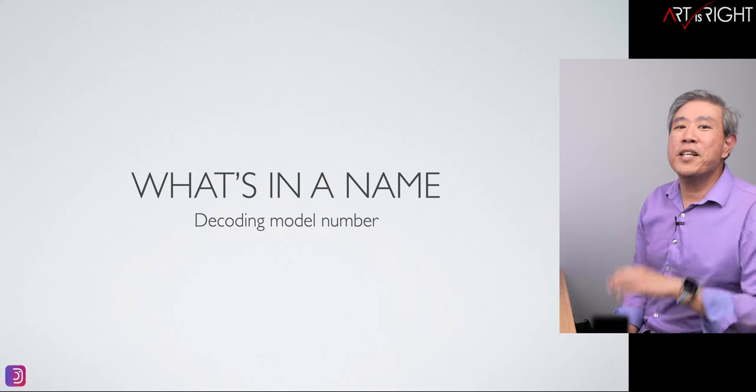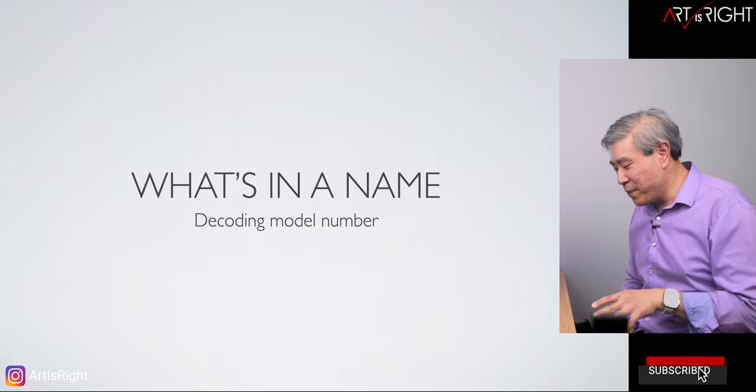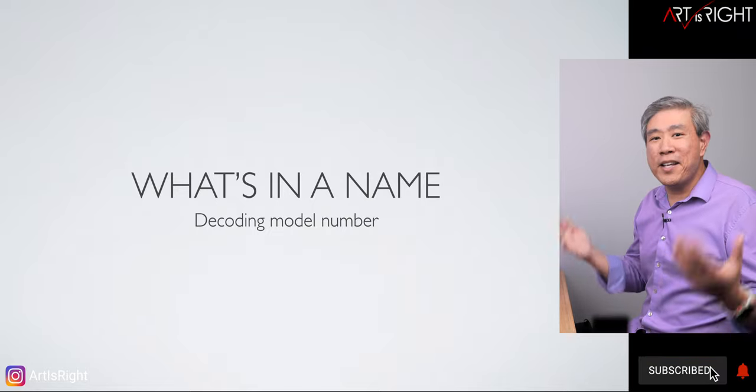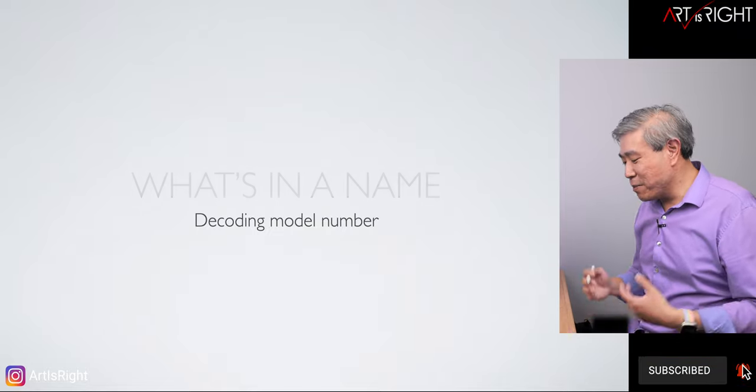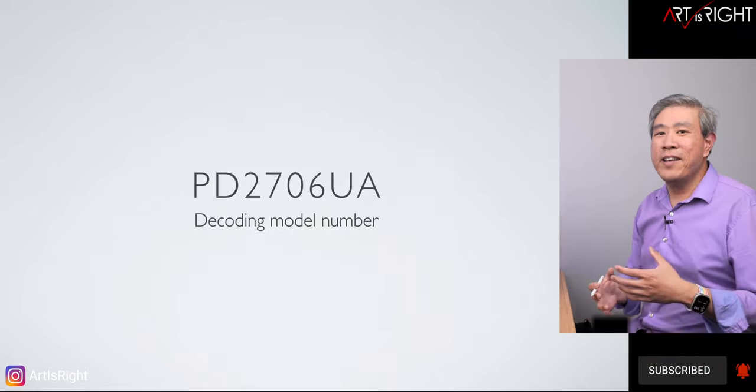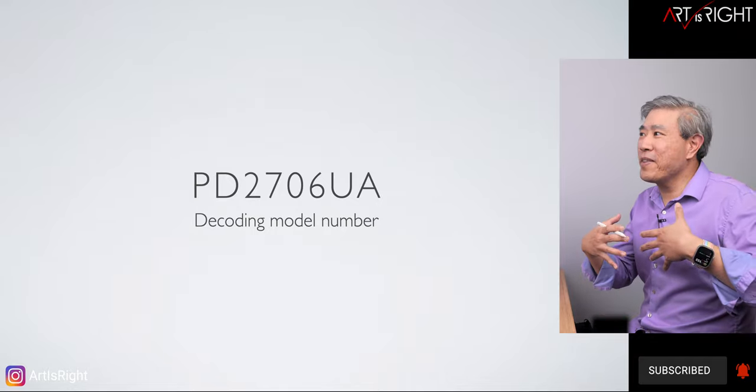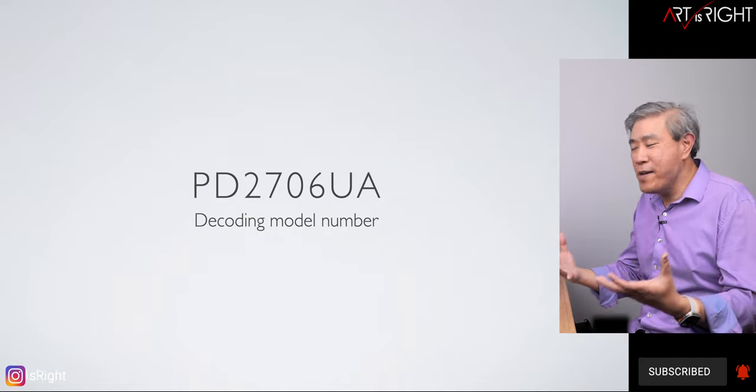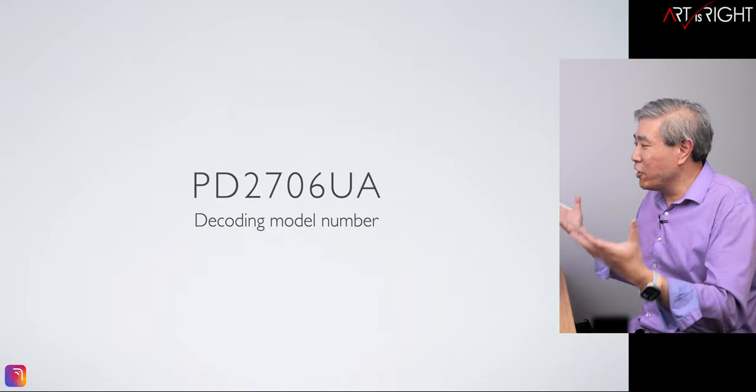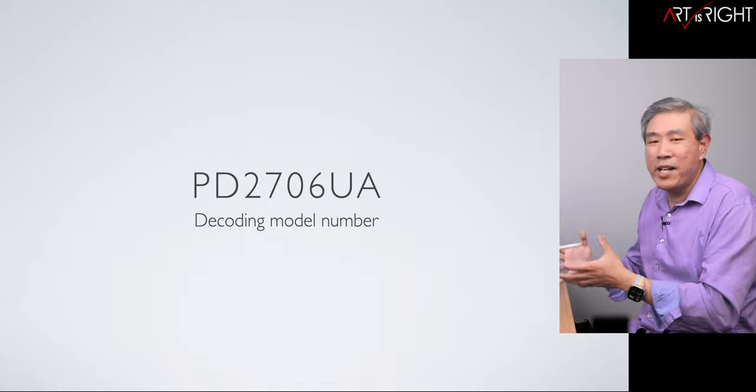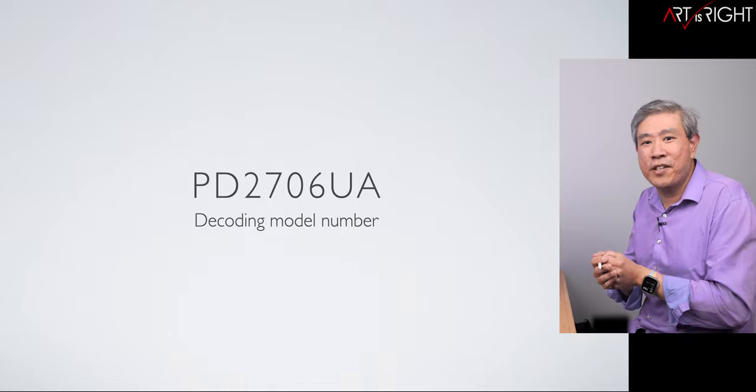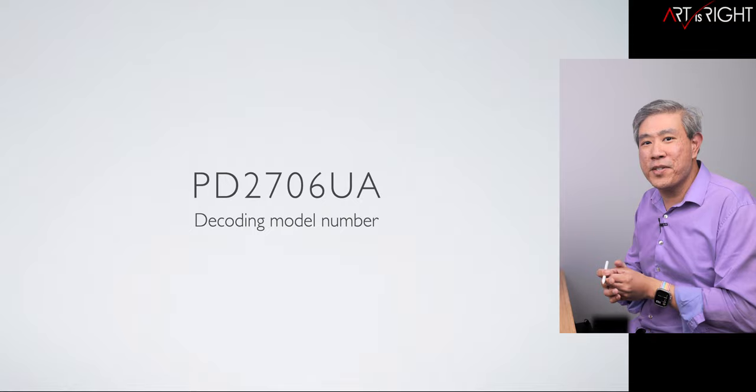So let's quickly talk about what's in the name. Now decoding the model number is going to be important and I don't know if you guys have any confusion looking at the name, but I see a lot of characters, a lot of numbers. So I want to make this a little bit easier for all of us to really choose a display.